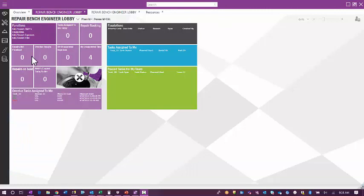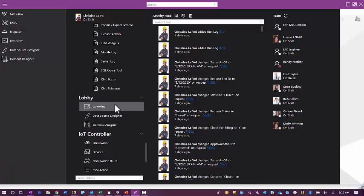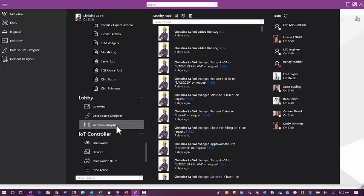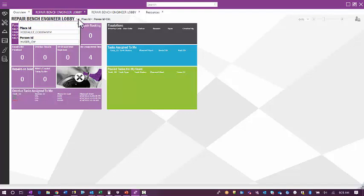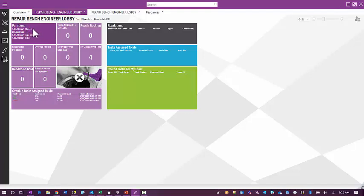In the application, lobbies are available as a menu section. If you only have the lobbies from IFS, the only selection you will see is Overview. If you've purchased the Lobby Configuration Tool, you will also see the Data Source Designer and the Element Designer. Here you see the default repair bench lobby, and you have the ability to change your default data based on place ID and person ID using the drop-down.